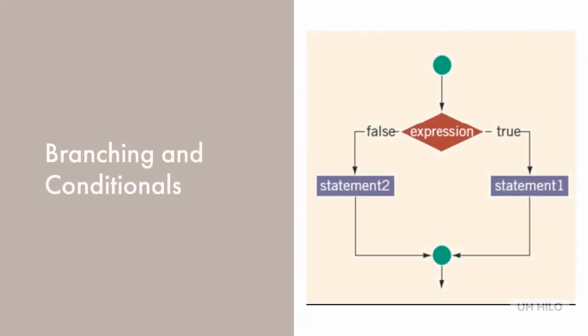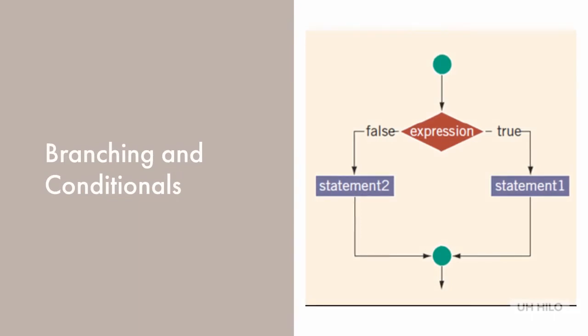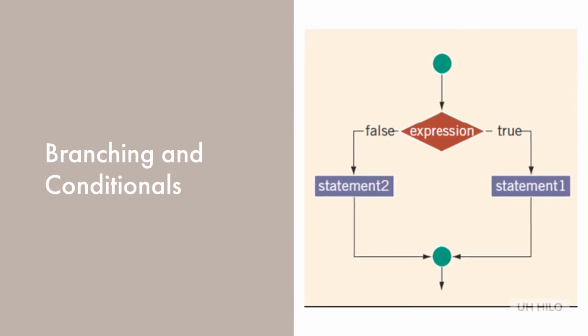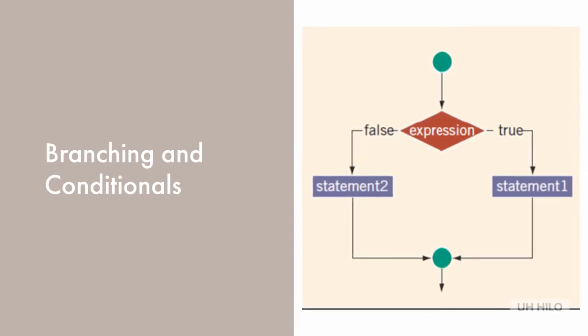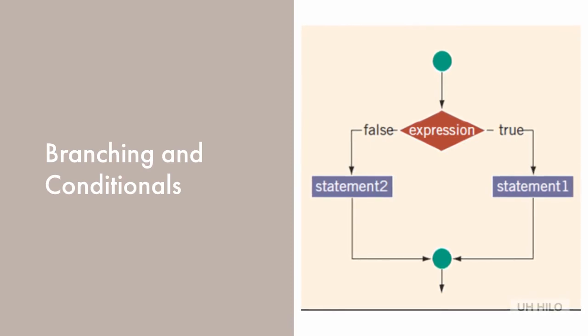A program can be pretty boring if it always runs in exactly the same way and never makes any decisions. We use branching control structures to make decisions. In C++, the branching control structures are if, if-else, if-else-if-else, and switch. And we can have as many else-ifs as we want in the if-else-if-else statement.